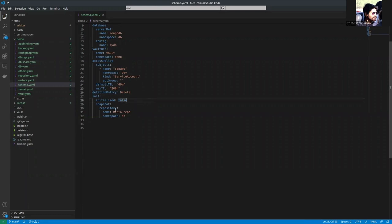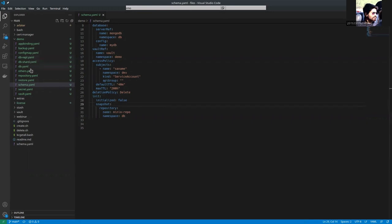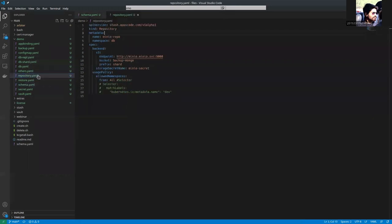And here is the repository spec. You can see here the repository. The repository name is Minio repo. And here is the stack of the repository.